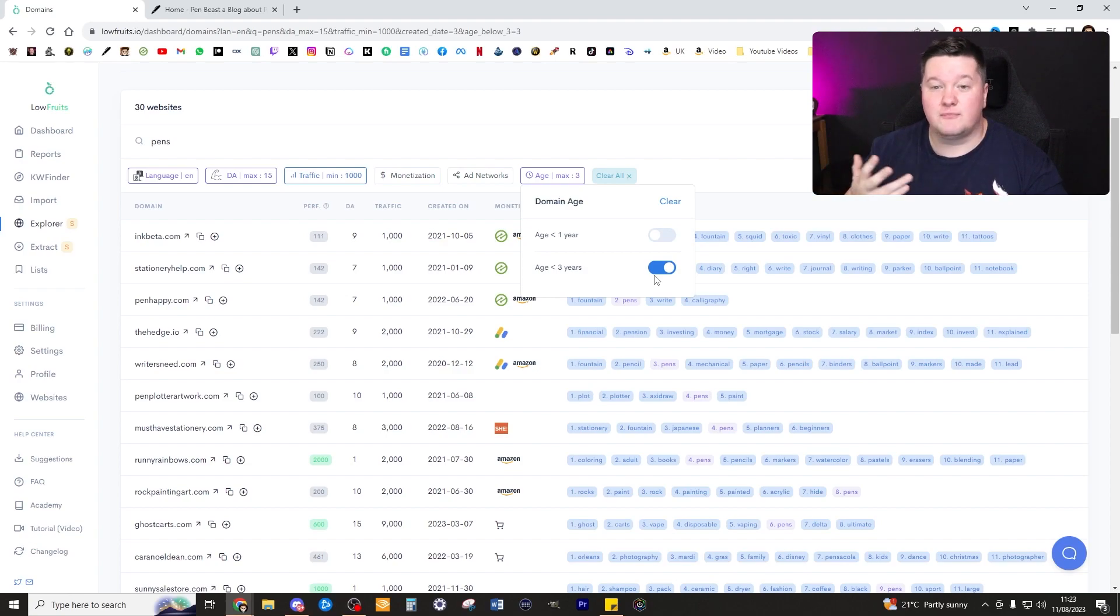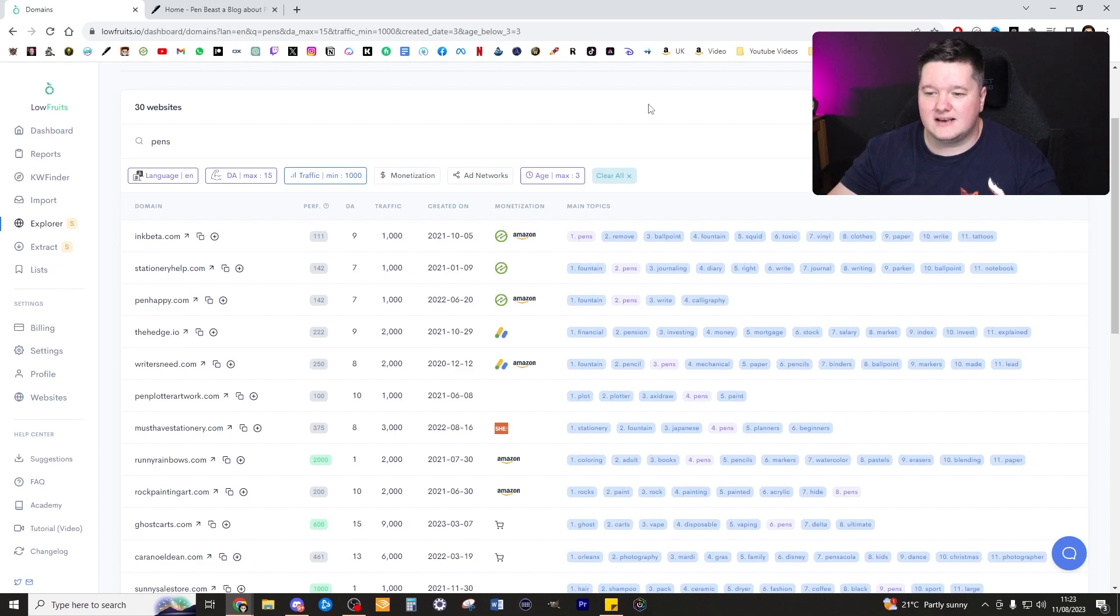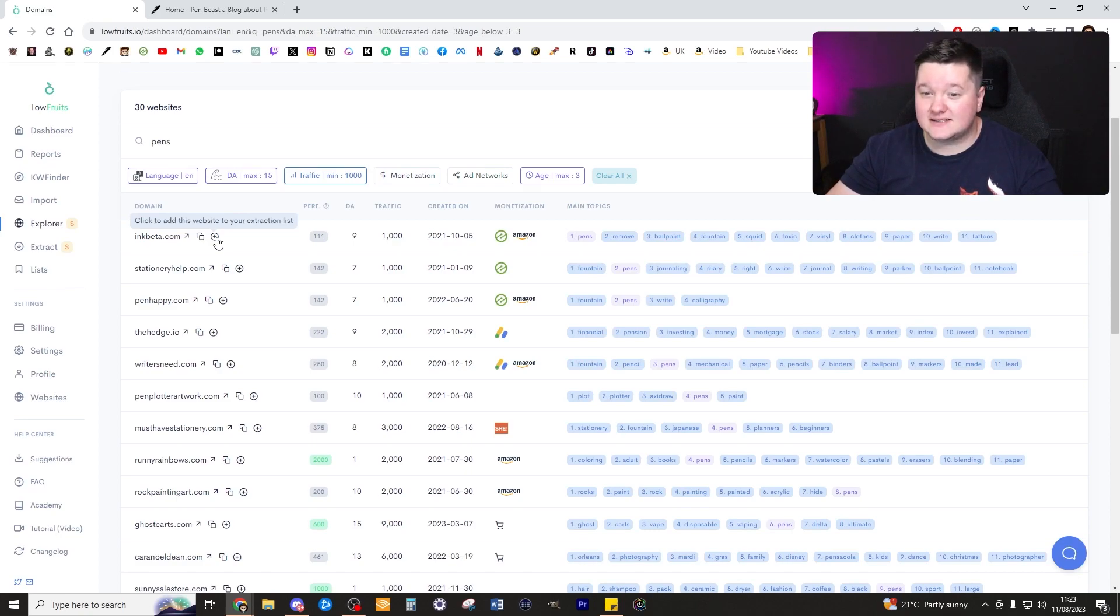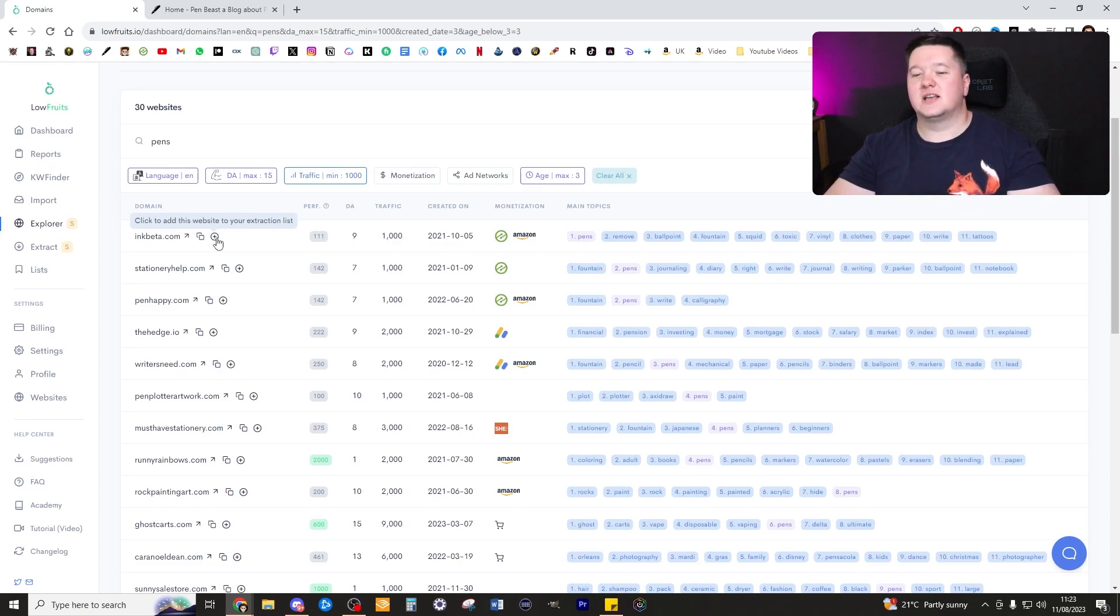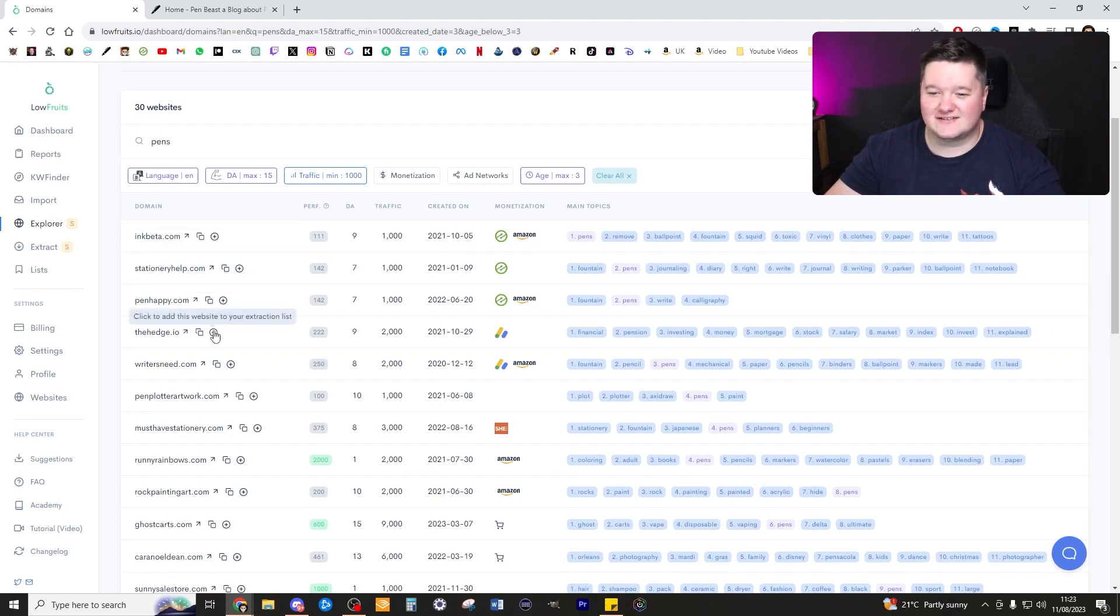This has now produced a brilliant list of search results for us to look into. From here we can simply add this to a list where we can scrape across some of their best keywords. There's one added, there's two, there's three. I'm going to add 10.